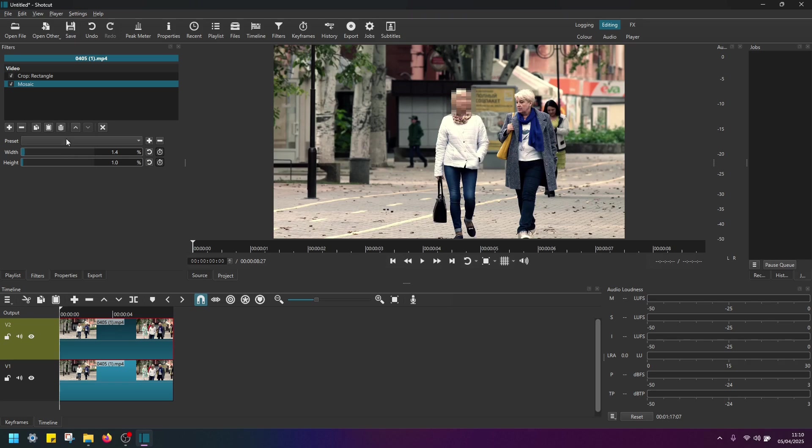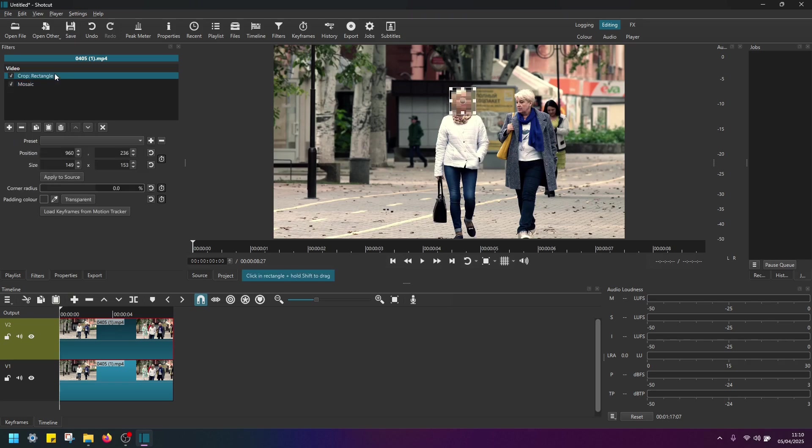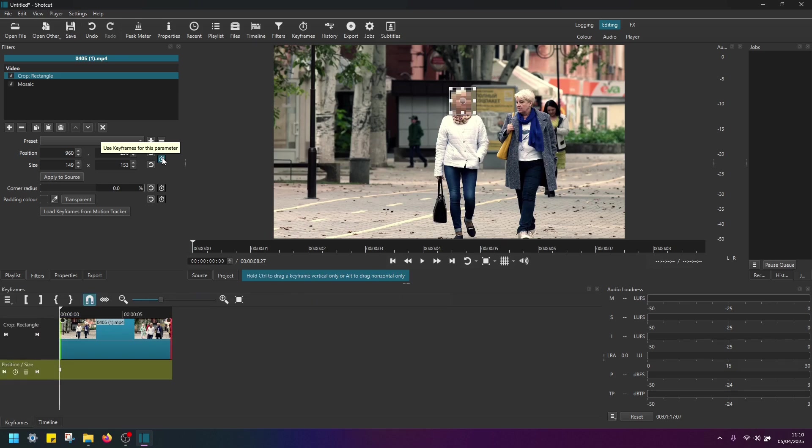And next, I have to navigate to Crop Rectangle. And next to the Position and Size, I have to select this Use Keyframes for this parameter. So just make sure you click on this button.